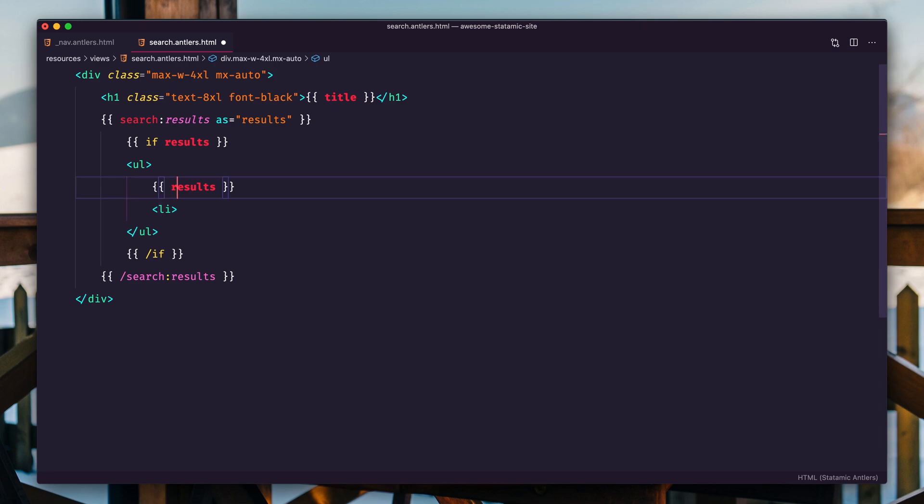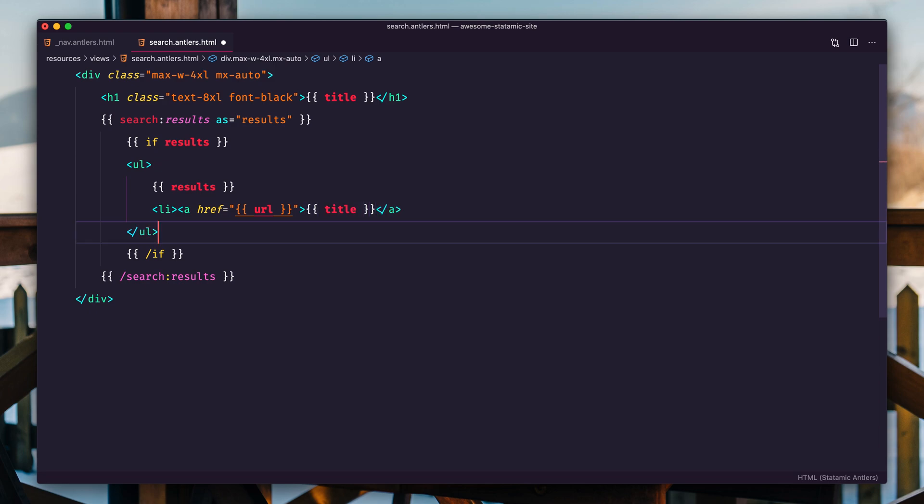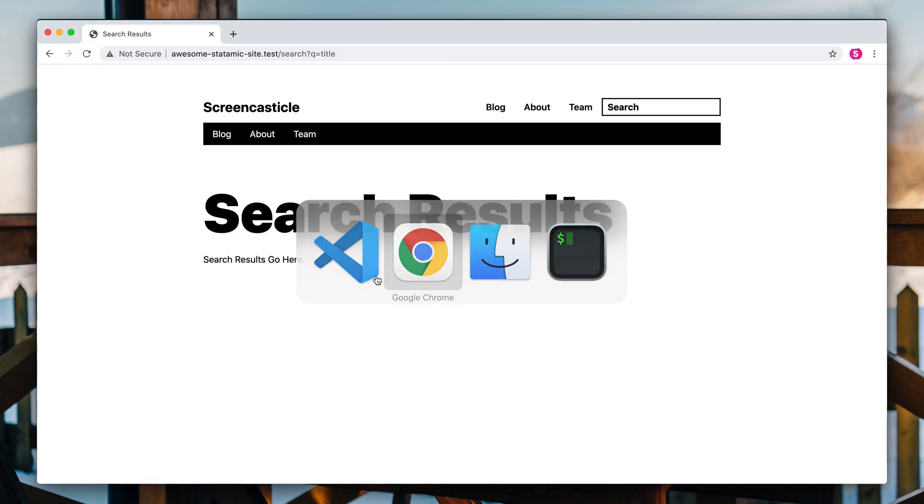We'll use, let's just make like a simple bulleted list for now and loop through those results. Li and put a URL, put a title, a toodle. And we'll close results, fix the indentation and let's see what happens.